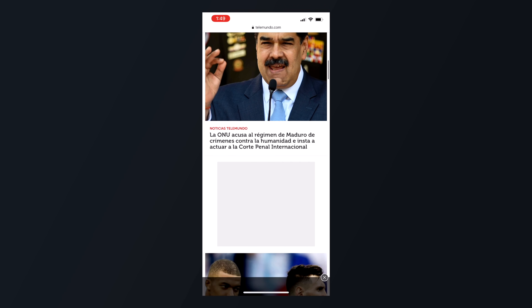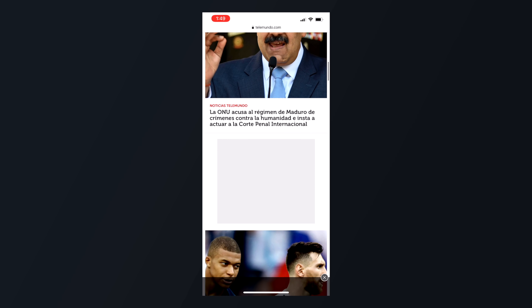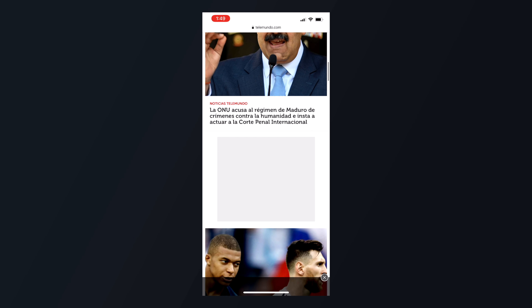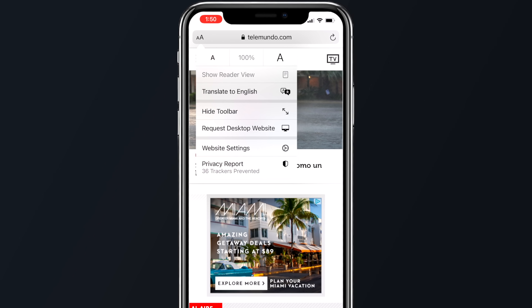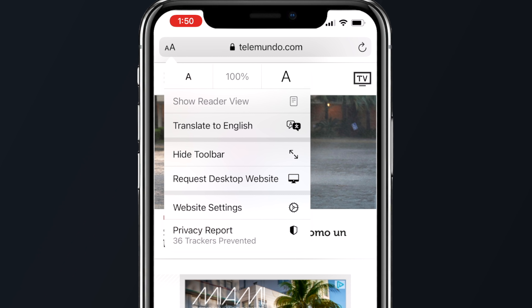Safari received a few helpful features, like a new translate button that lives inside the navigation bar and appears when you need it. Just tap the text icon in the navigation bar and then select 'Translate to English,' or whatever your language is set to.